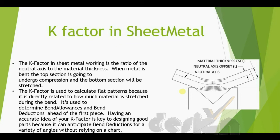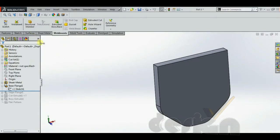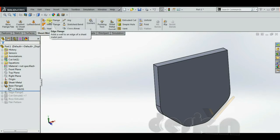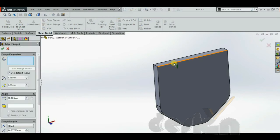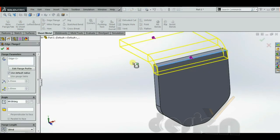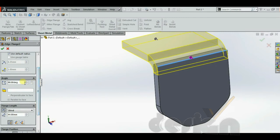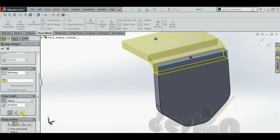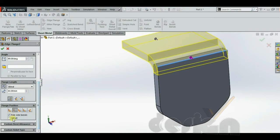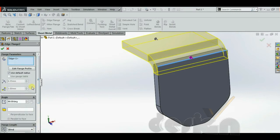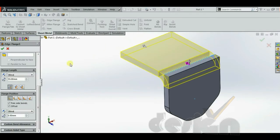We can use the edge flange tool. By clicking here, we can change the angle to 45 or 90 degrees, change the length, change the flange position, and add custom allowances and custom relief types. There are different parameters for the edge flange. I have created a 55mm edge flange here and clicked OK.